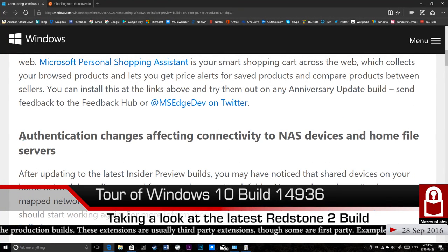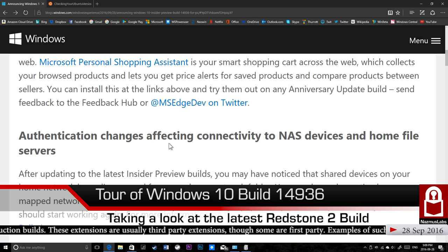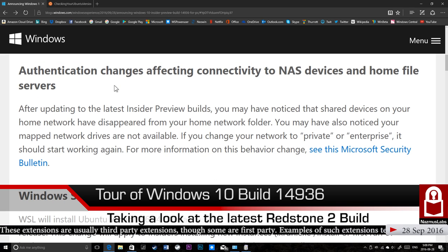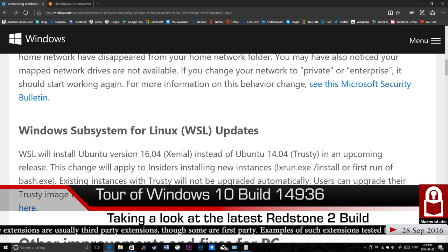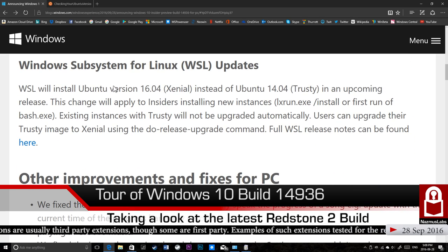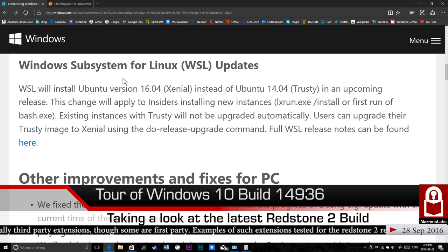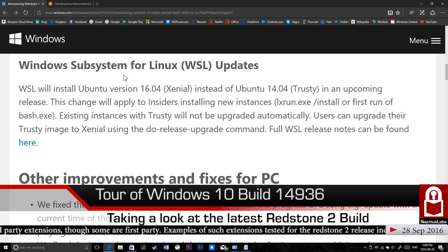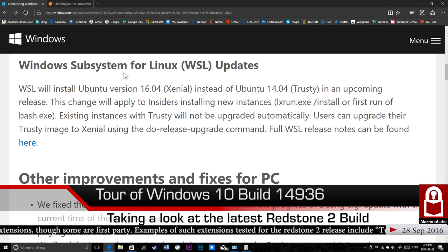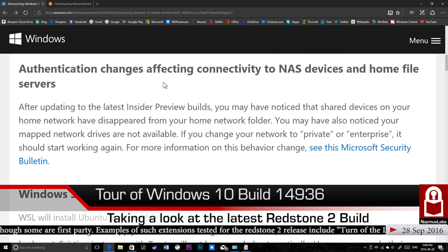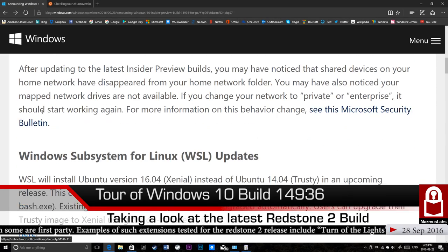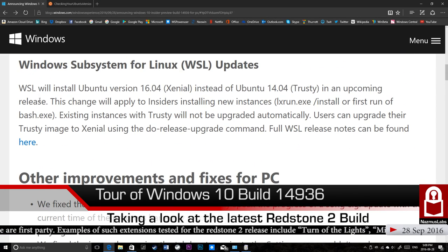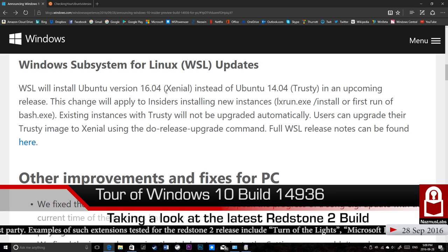Let's talk about something else that's new. Microsoft says authentication changes affecting connectivity to NAS devices, home file servers. Basically, if you're running a server and you have files in your network, you're going to have issues viewing your files unless you have your PC's network set to private or enterprise. By default, your Windows 10 sets your wireless network to be public for security. But you have to manually change it to private or enterprise for this to work. It's a bug in this build. Or maybe it's not a bug, maybe it's a feature. We don't know.